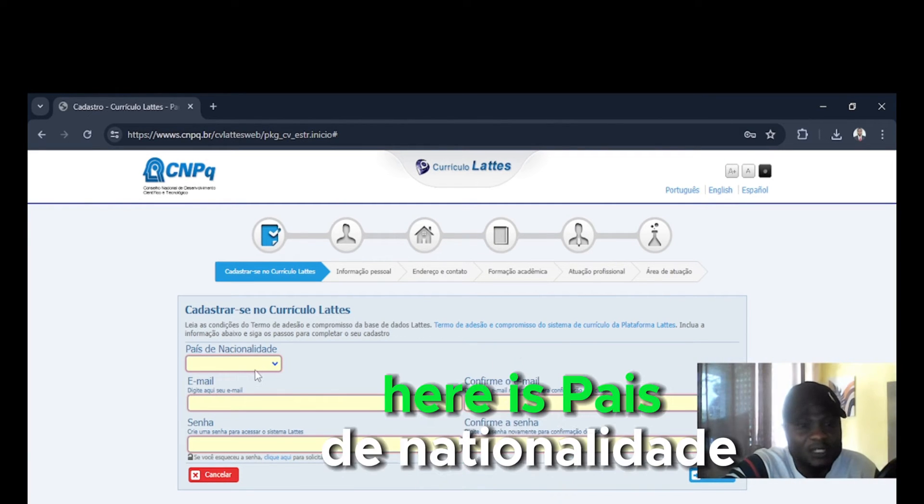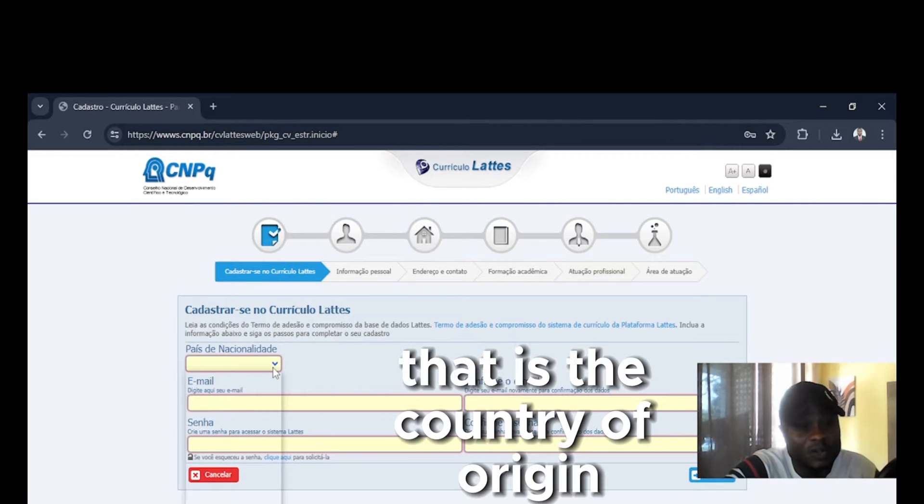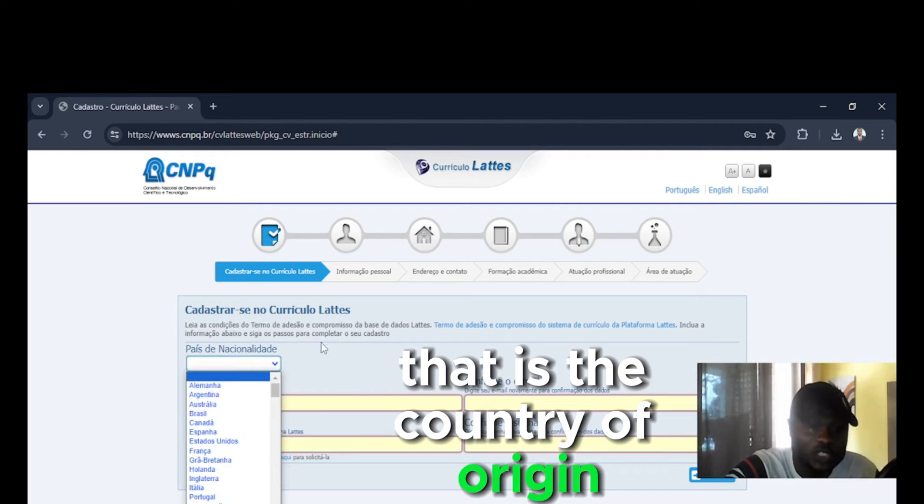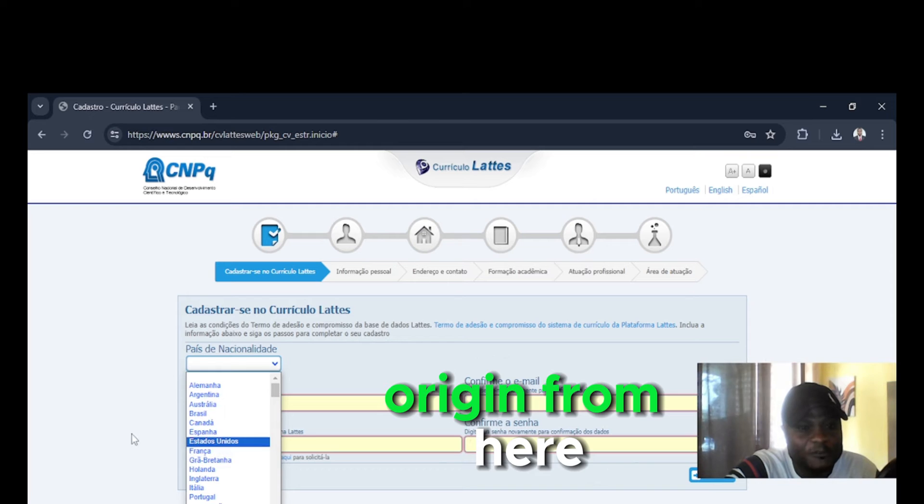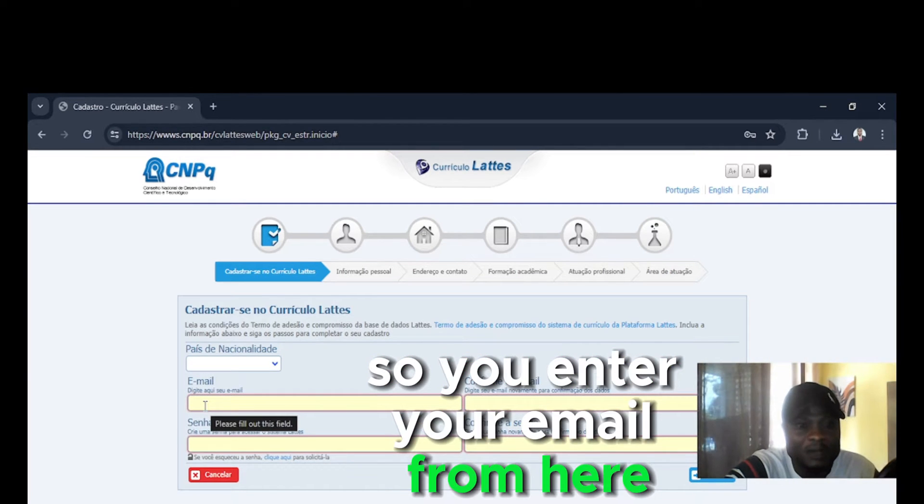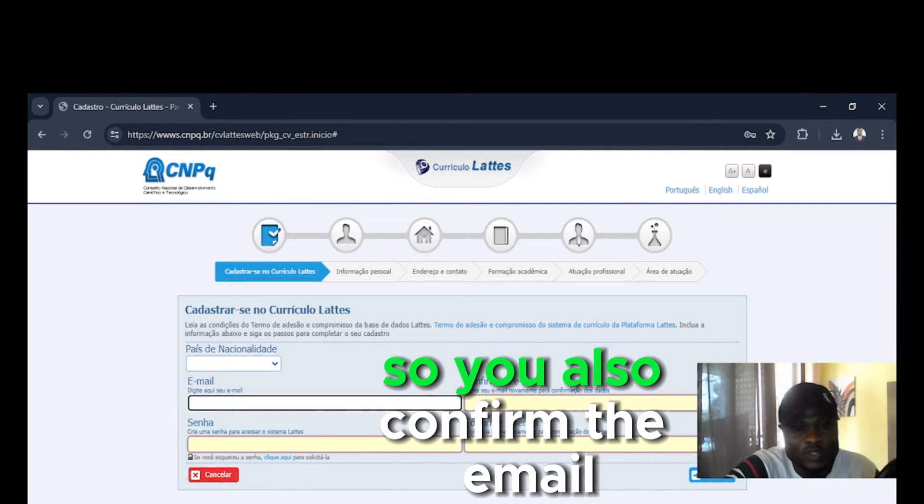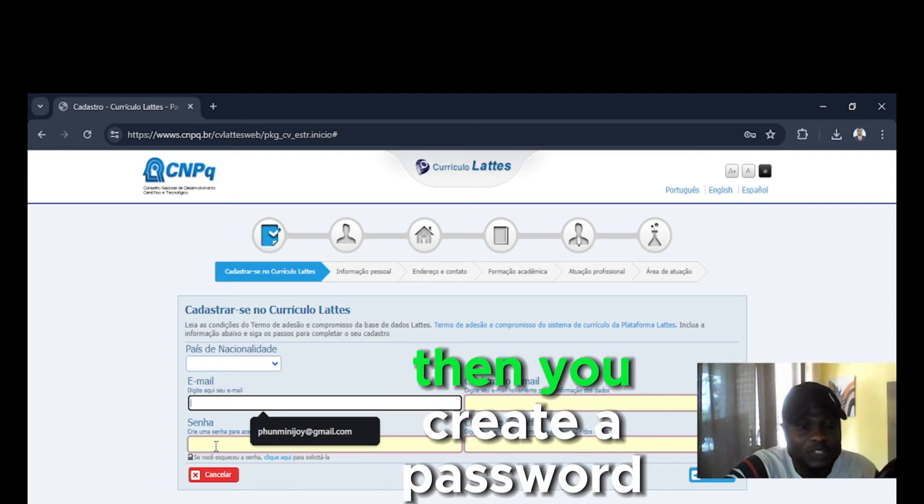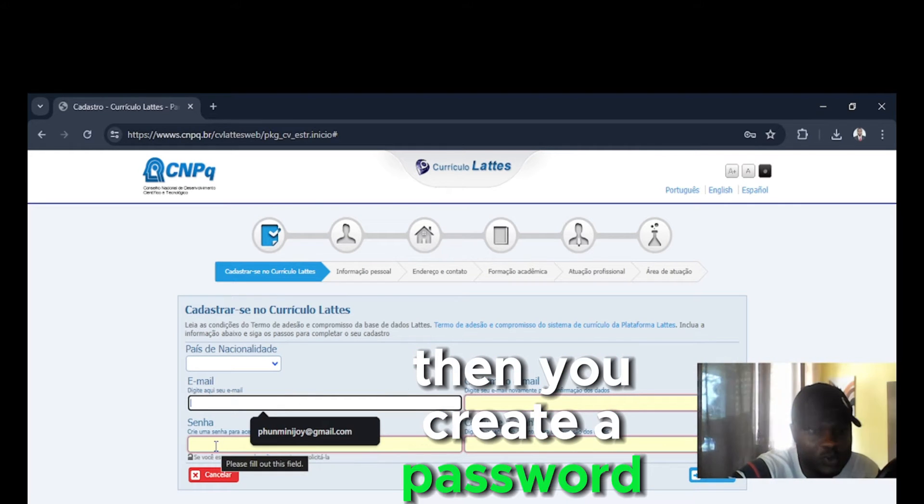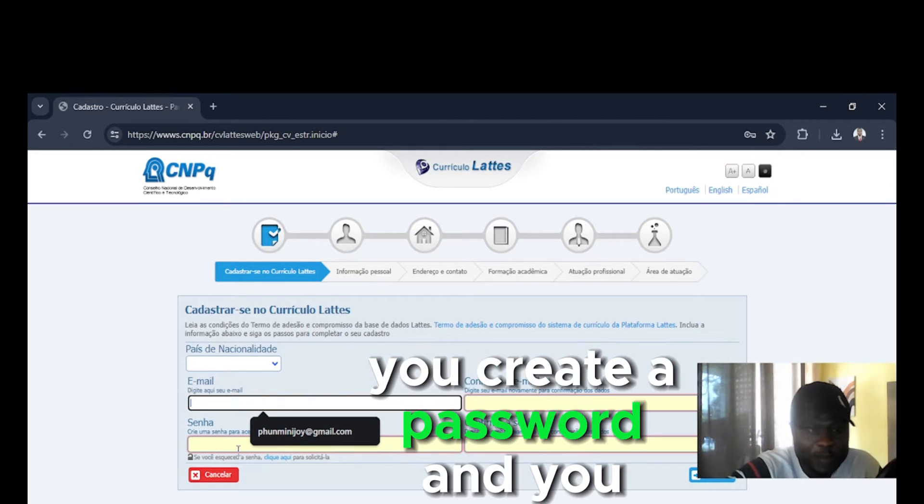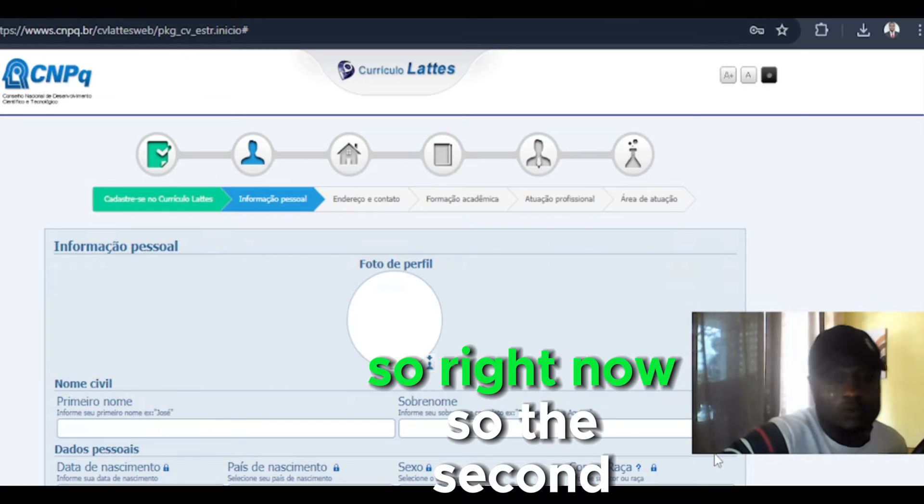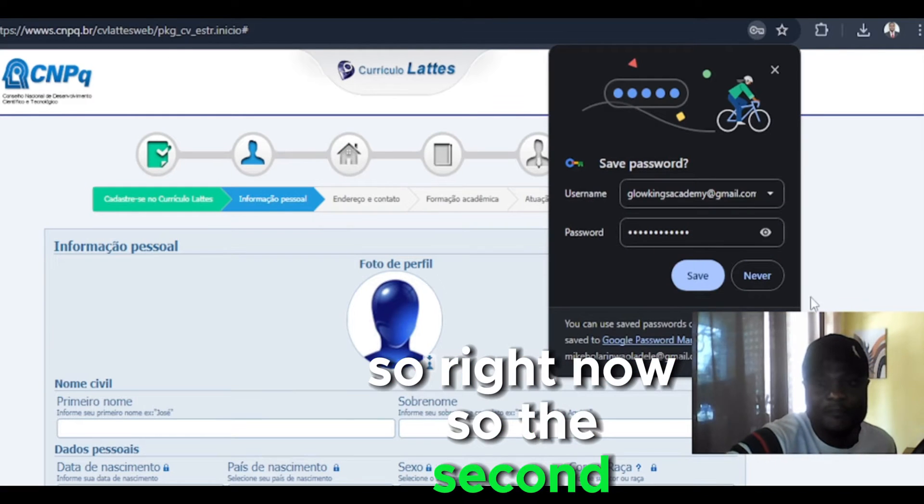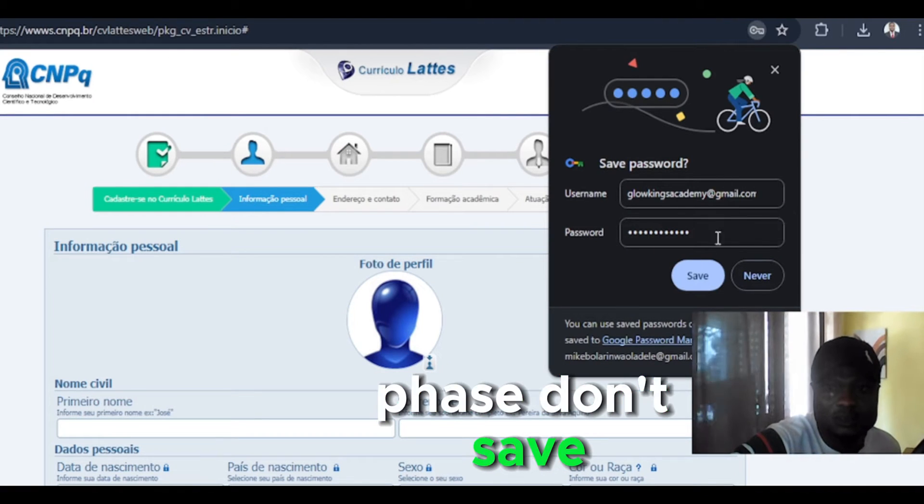Here is the country of origin. You pick your country of origin from here. So you enter your email from here. So you also confirm the email. Then you create a password, then you confirm the password. So right now, the second phase, don't save.